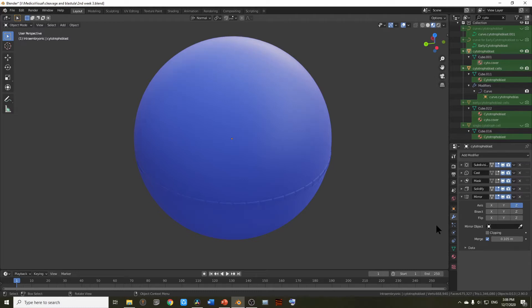Hello, I'm Dr. Azhar from medicovisual.com and in today's video we will do a 3D tour of the embryo at the end of the second week of development, and we will do this in a 3D software called Blender 3D. Let's start.